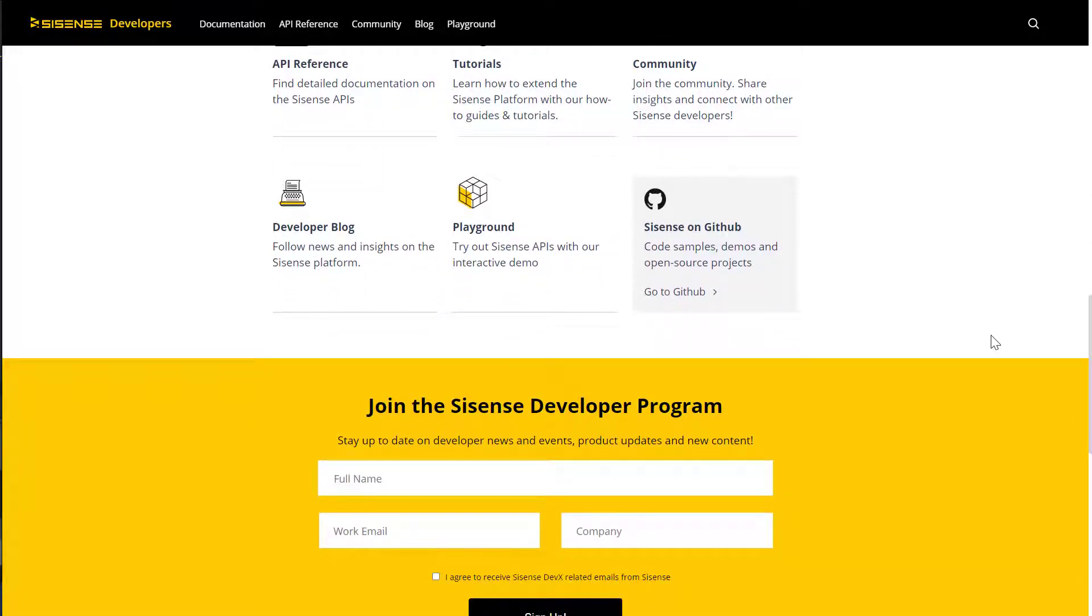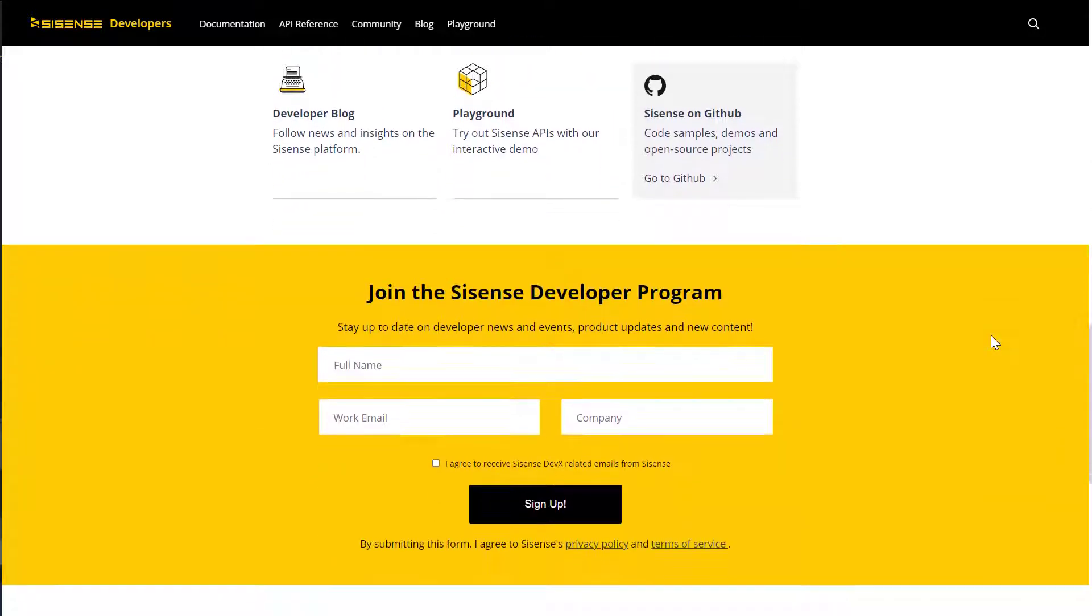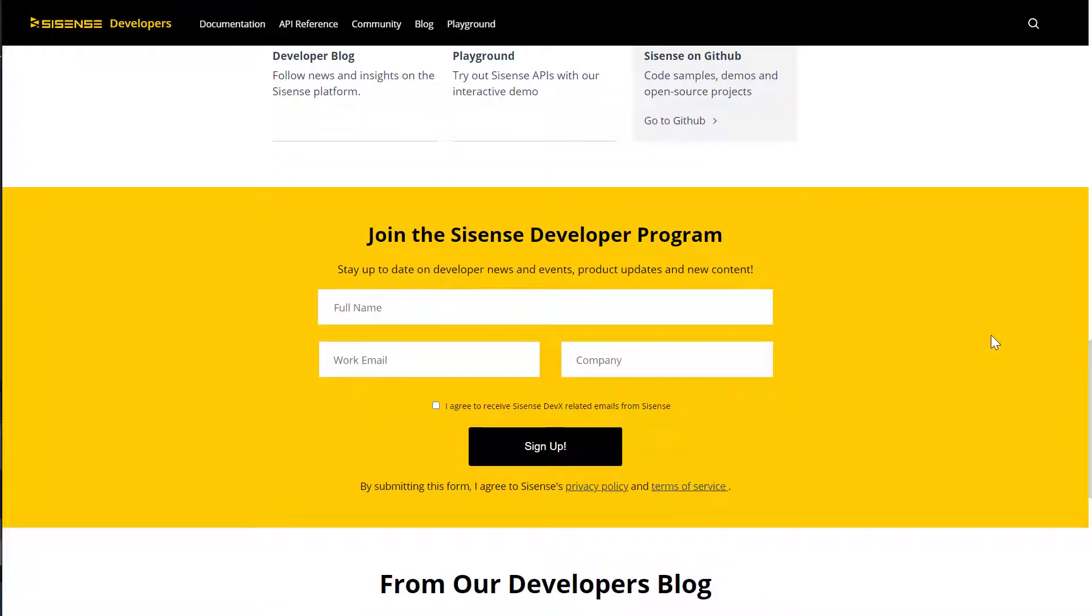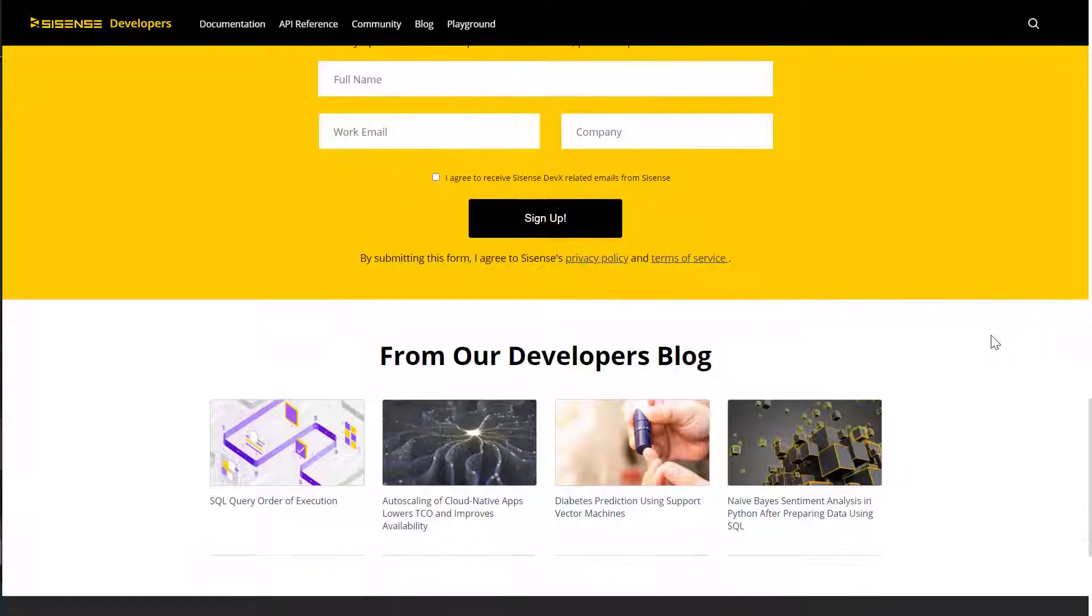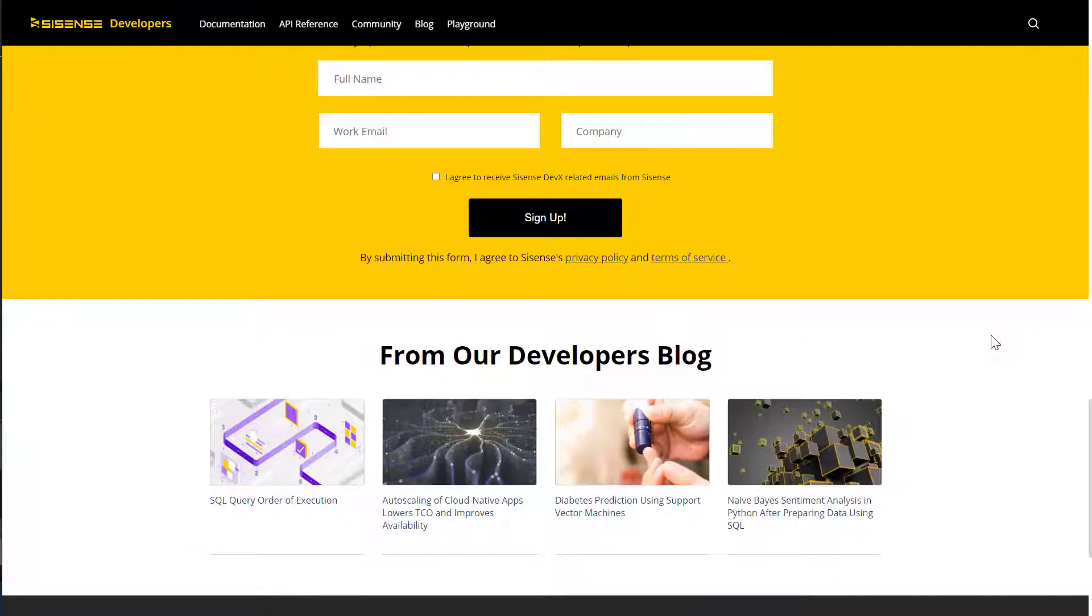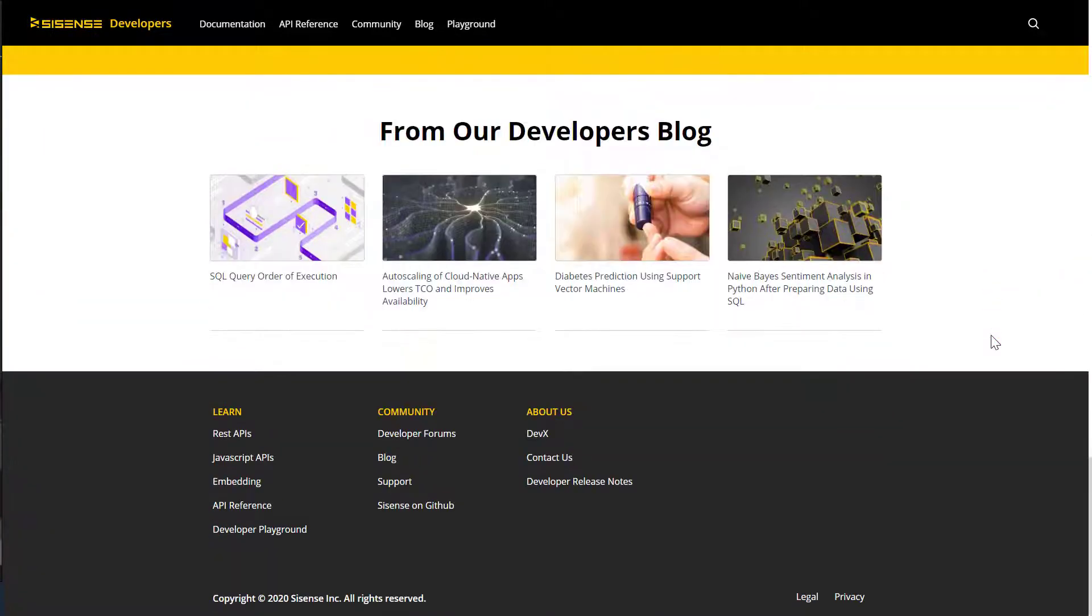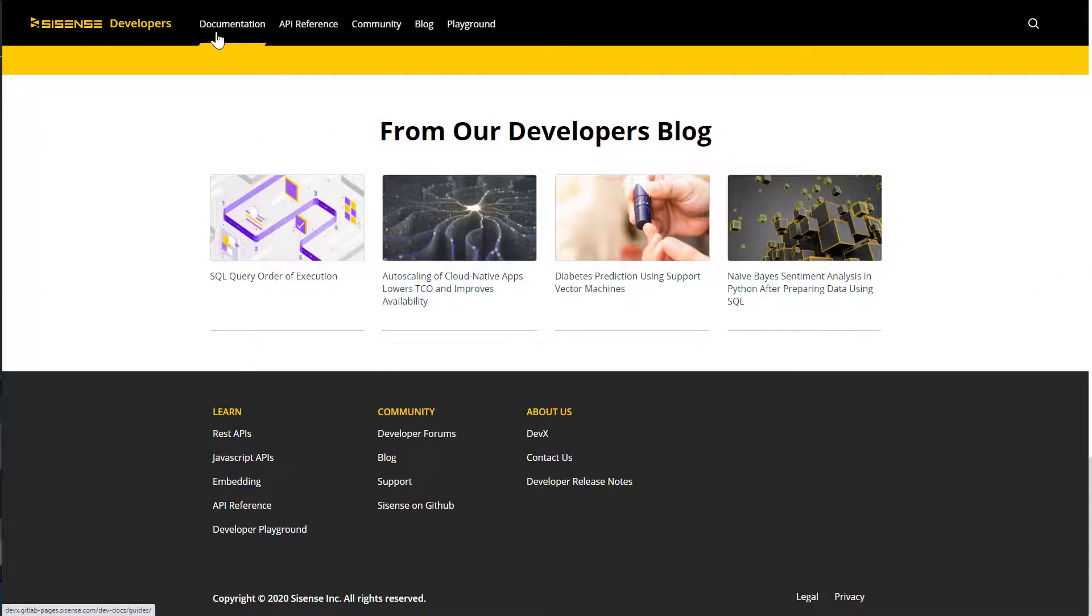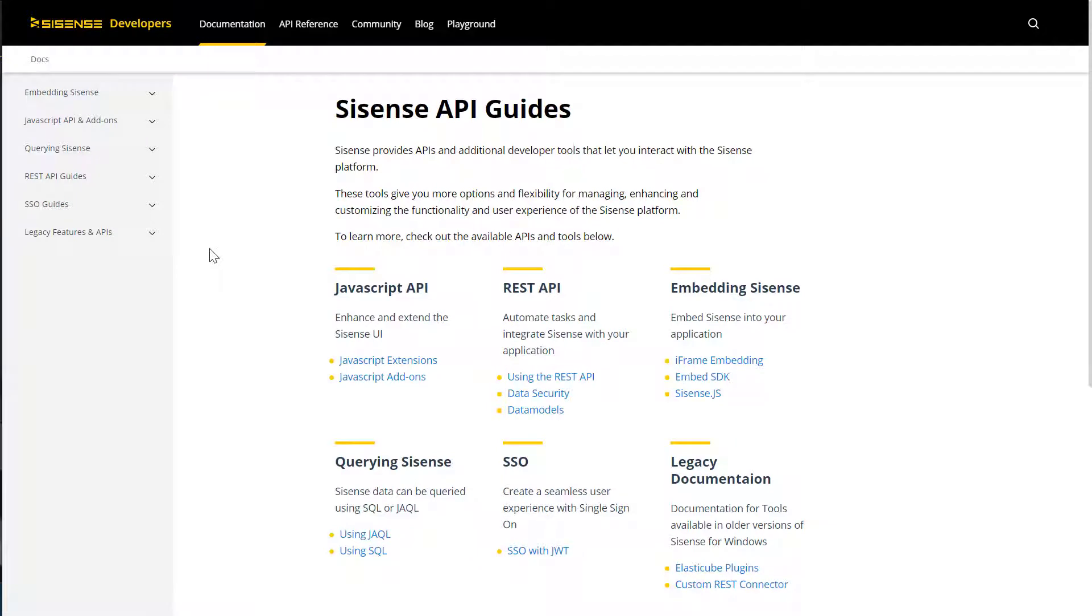Leverage the portal to access everything you need to rapidly build seamless analytics experiences and maintain and scale your Sisense analytics deployment. The documentation section will enable you to get started rapidly with detailed guides and code samples.